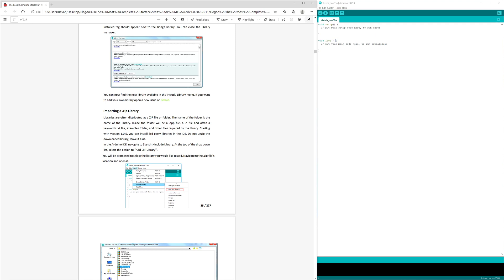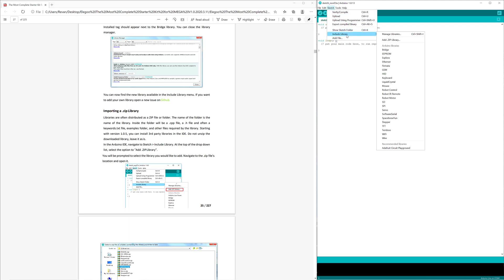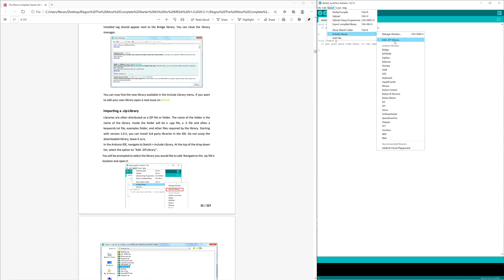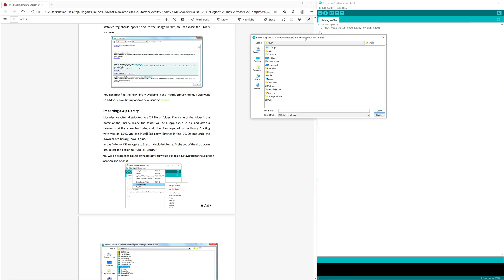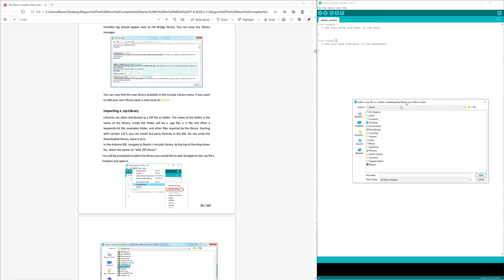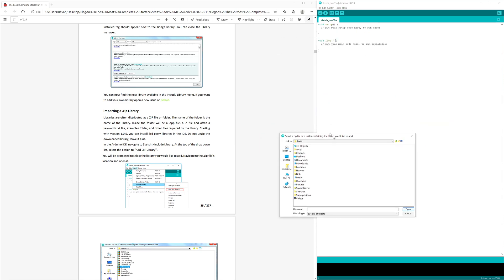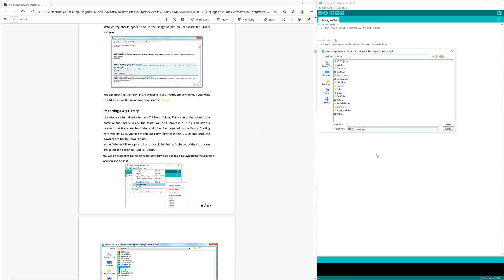So you click Sketch, you click Include Library, you go over to Add Zip Library, and now you look for the GitHub zip that you just installed, and then you select that, and boom, it's unpacked, unzipped, and ready to go.